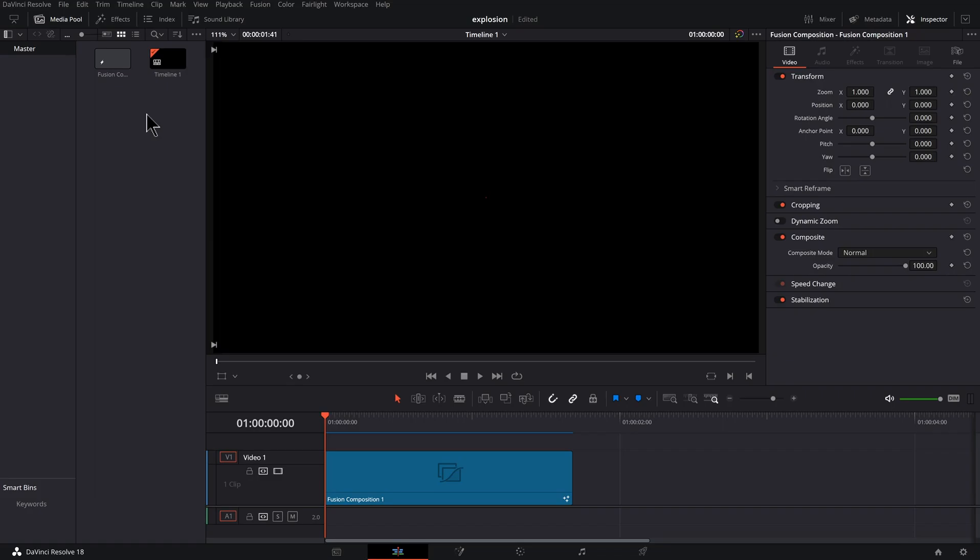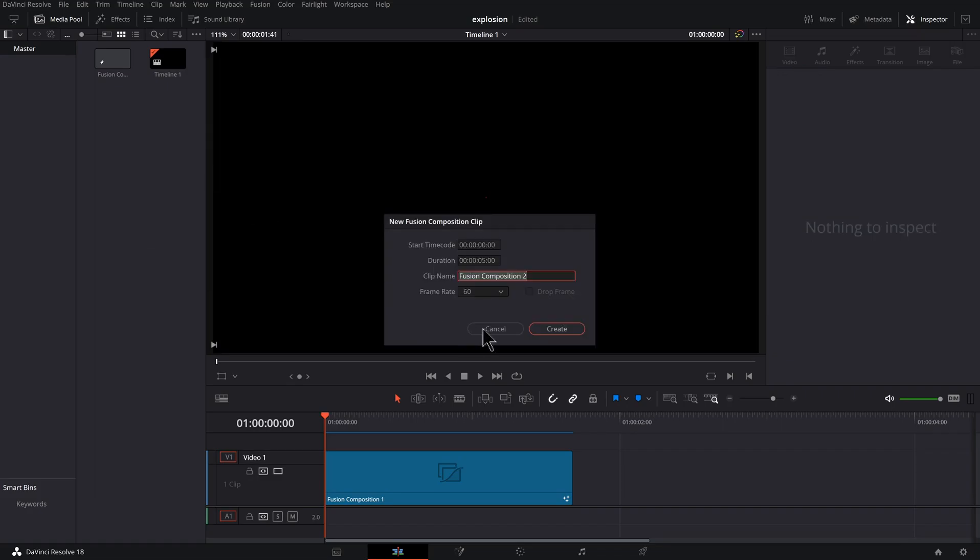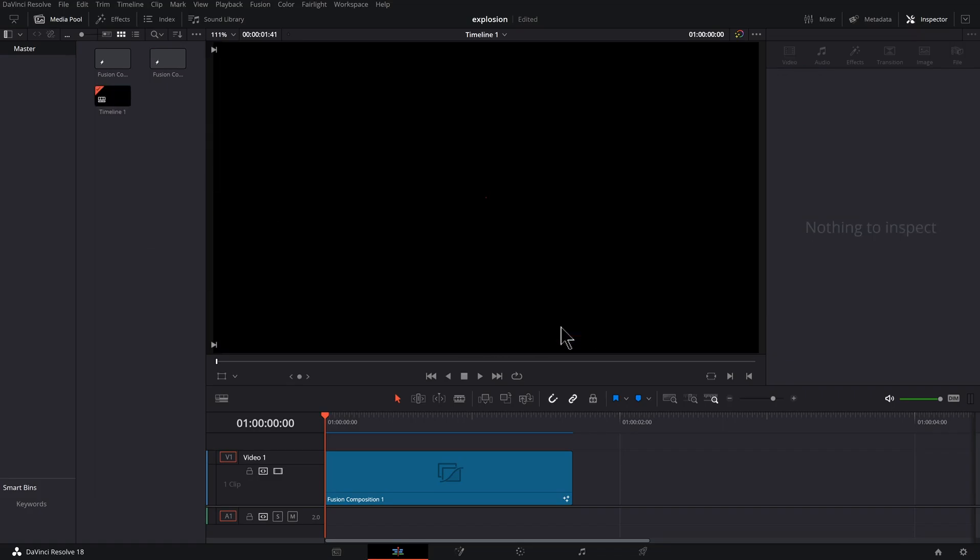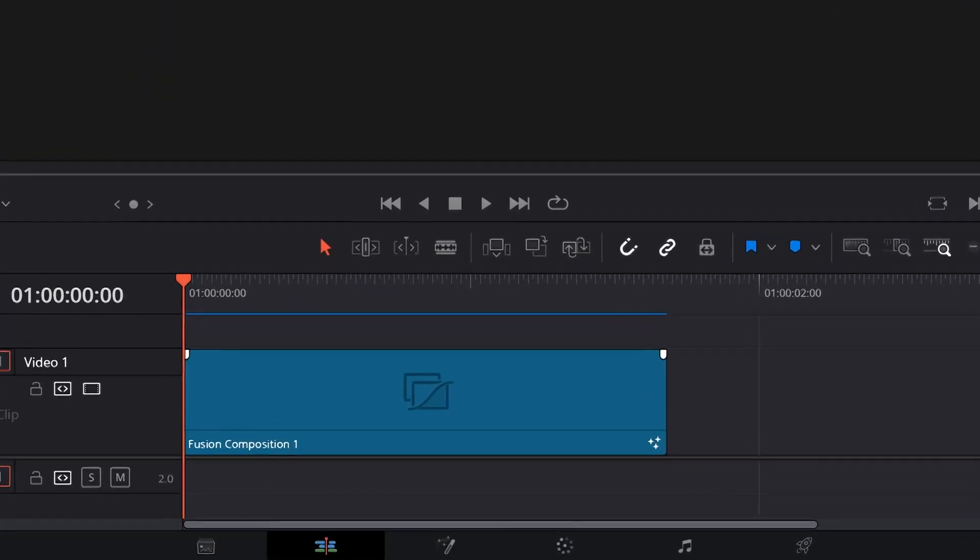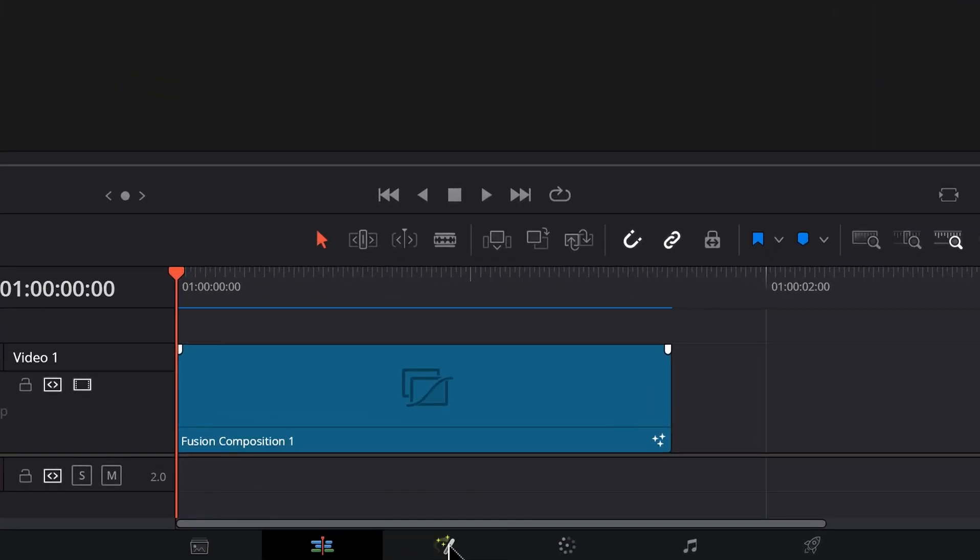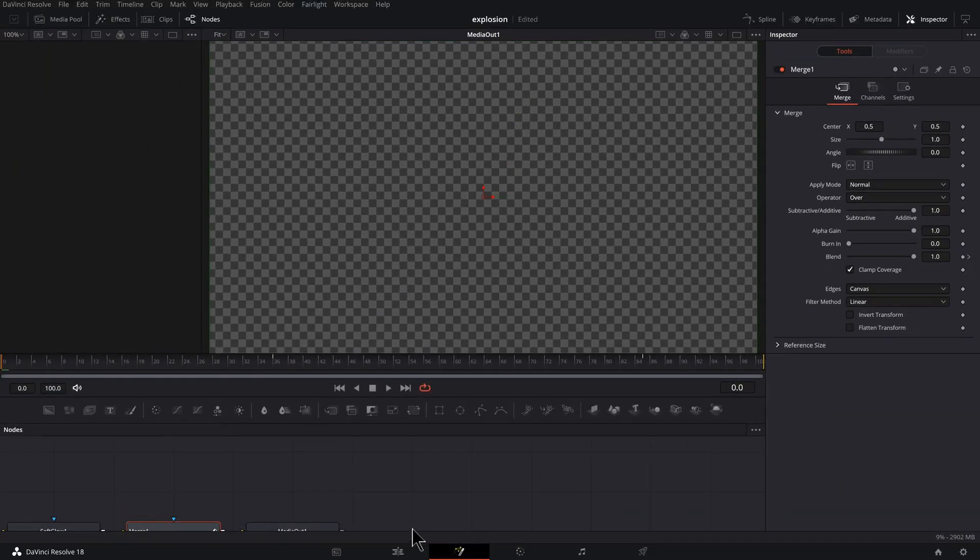Starting out, right-click in your media pool, go to New Fusion Composition, hit Create. Now you can double-click on that Fusion Composition to jump into Fusion. I have one open, so I'm going to click on the Fusion tab down here to jump into it.